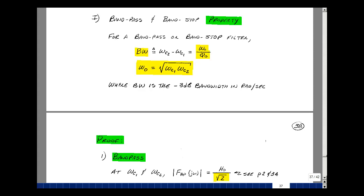For a bandpass or a bandstop filter, the 3 dB bandwidth in radians per second — that's the upper corner frequency minus the lower corner frequency — is equal to ω₀ over Q₀. Further, the value of ω₀ is the square root of the product of ωC1 and ωC2.